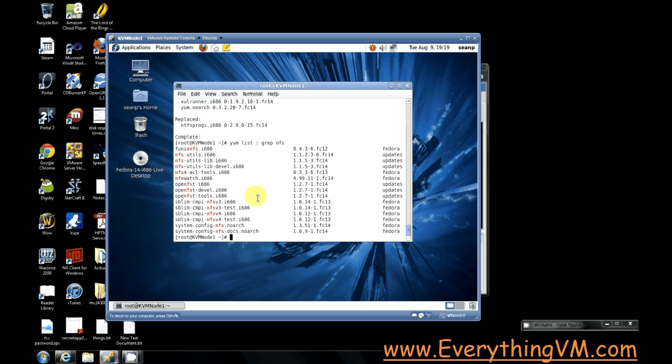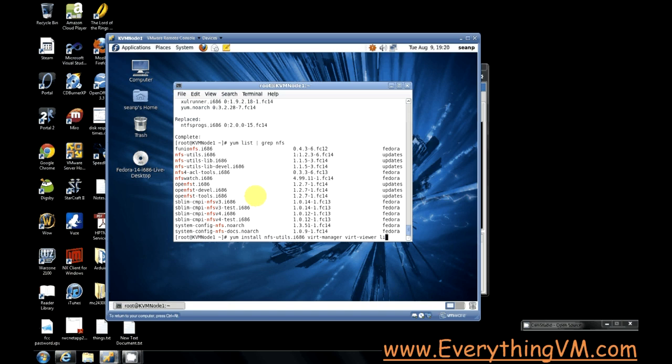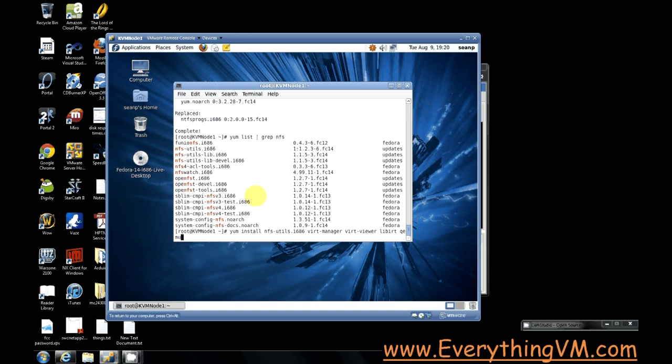So now that we know that we want to do a yum install command. And then the first thing we want to install is nfs-utils.i686. We want virt-manager, and we want virt-viewer, and we want libvirt, and finally qemu-kvm.